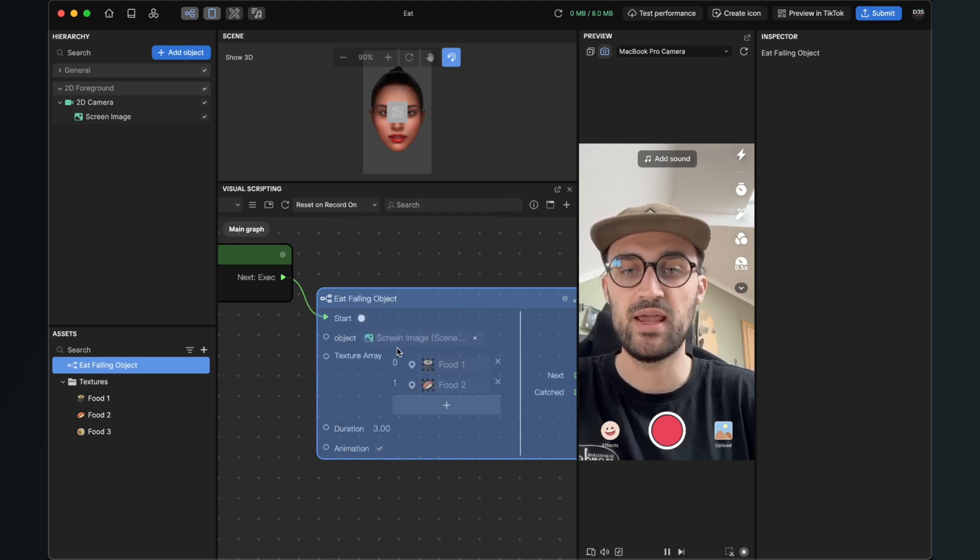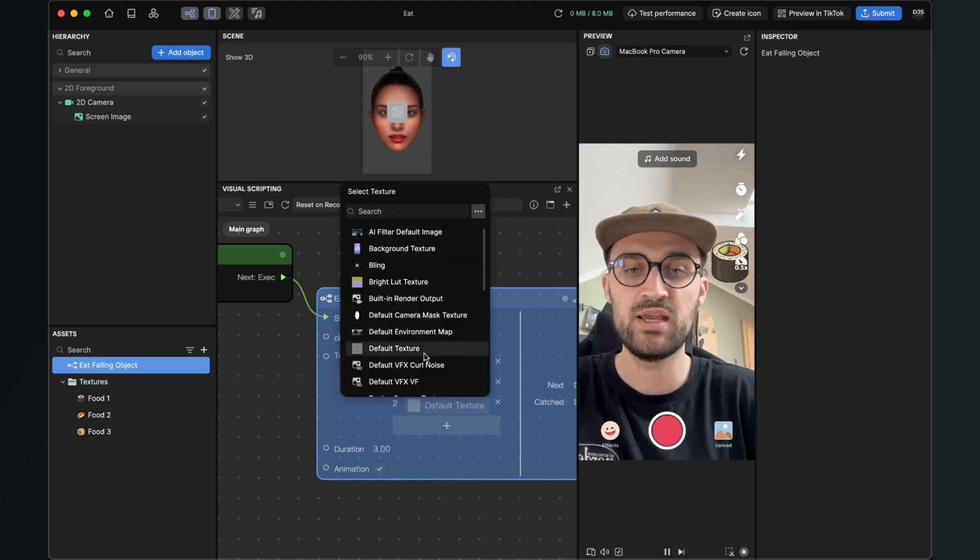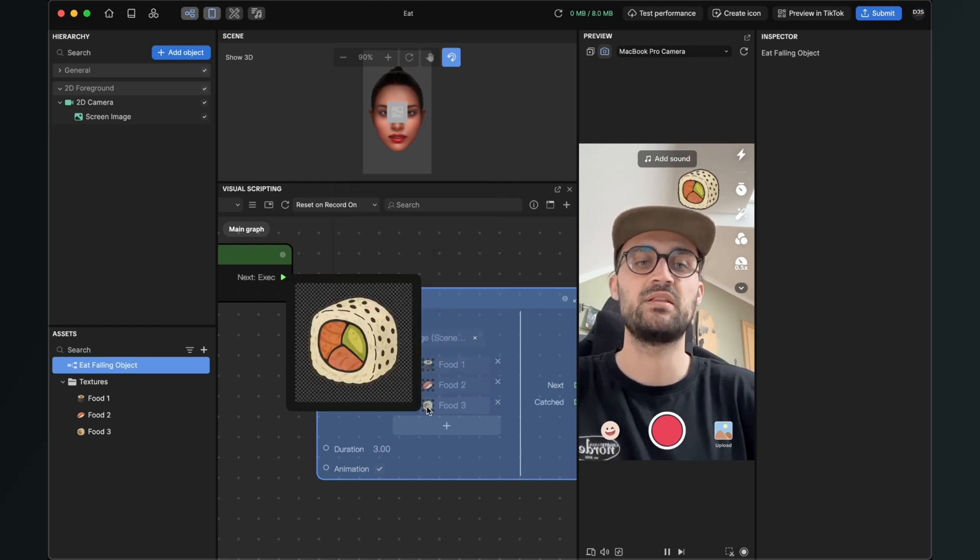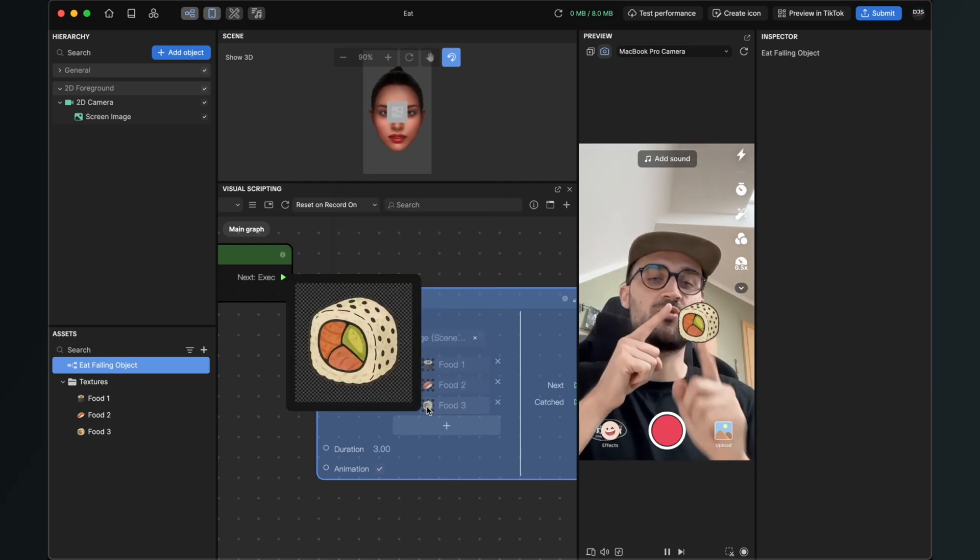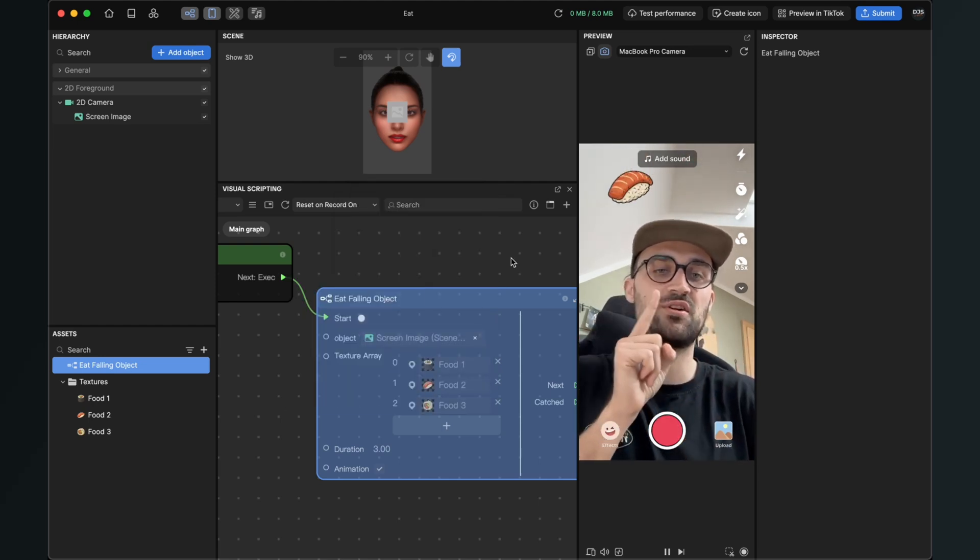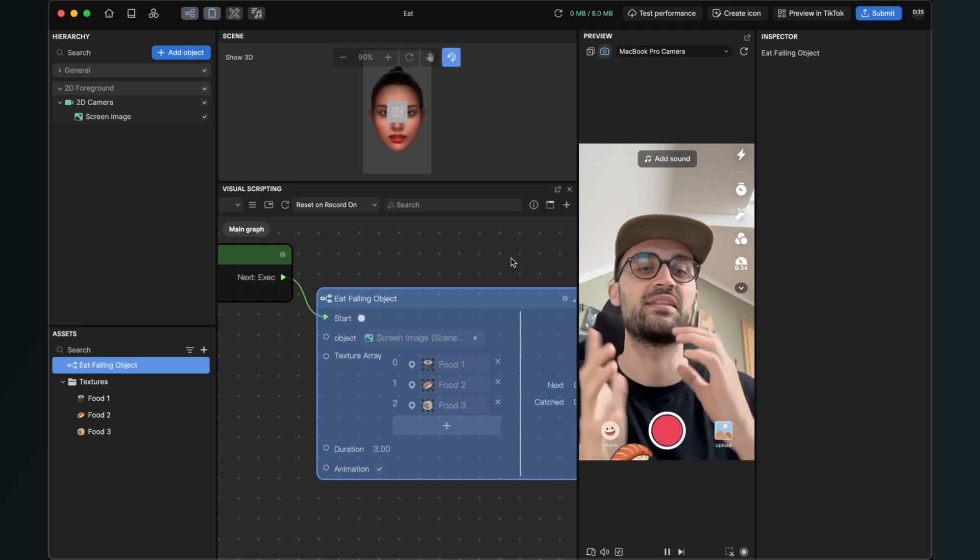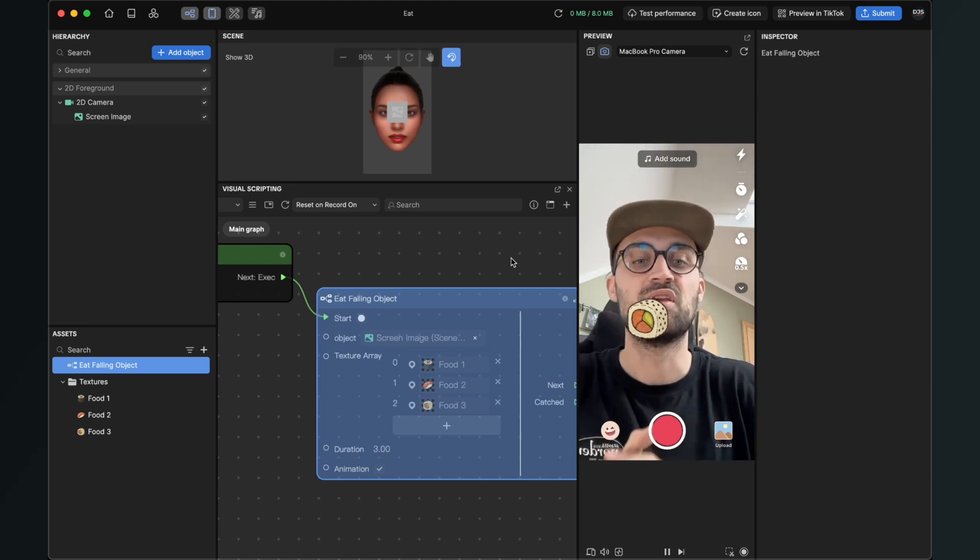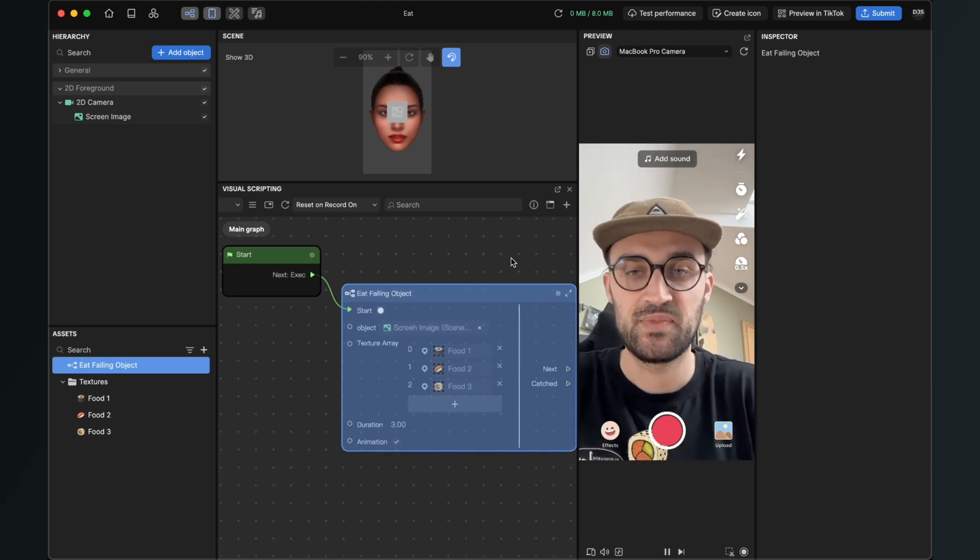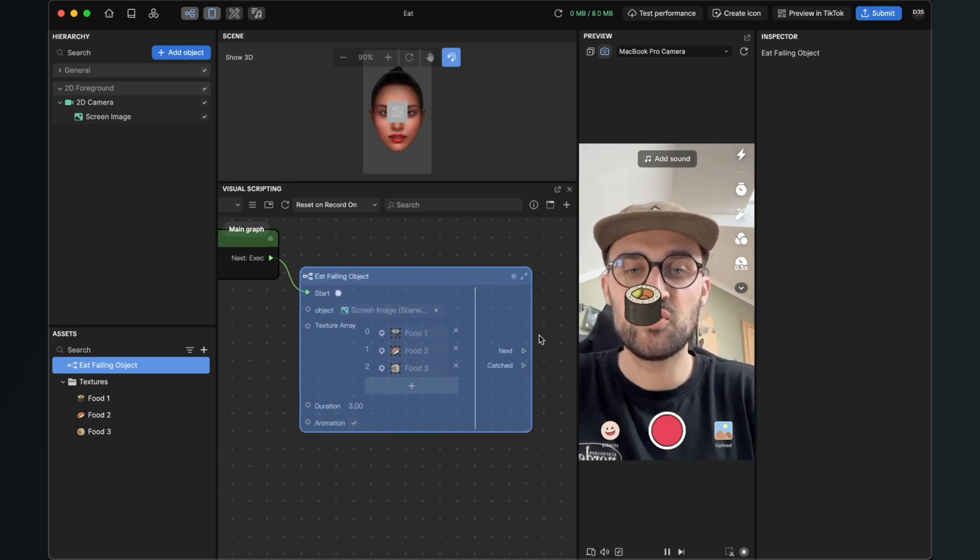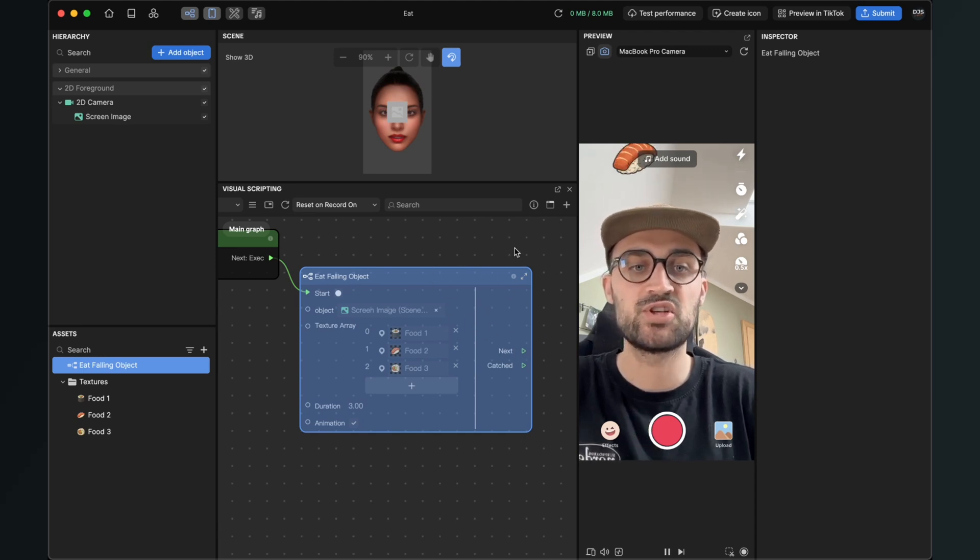So yeah, this is the eat falling object subgraph and here you can of course add more pictures to the array. For example when I add three, it's randomly generated which picture is falling down so you can add some variety to your filter.